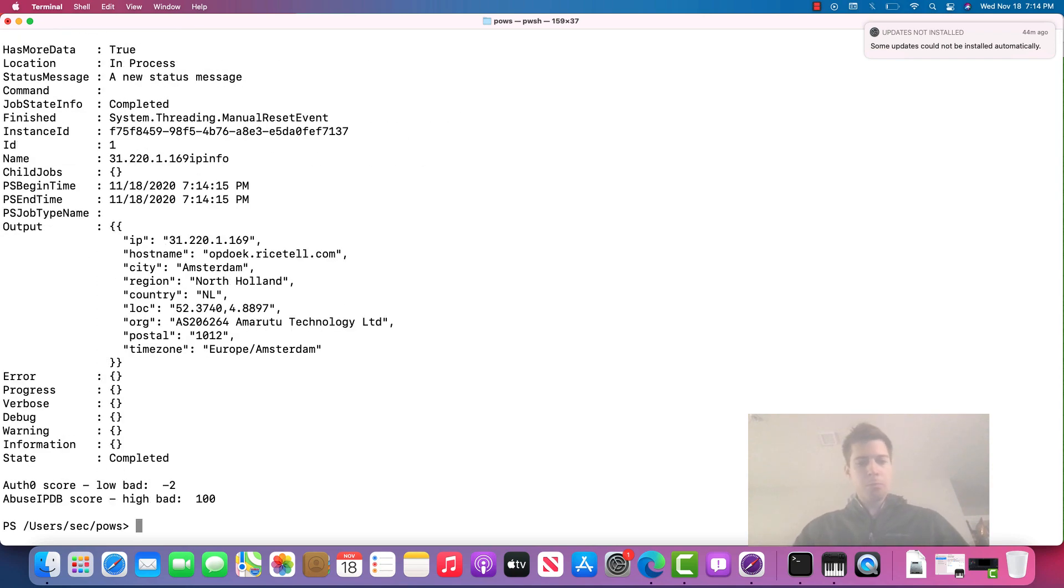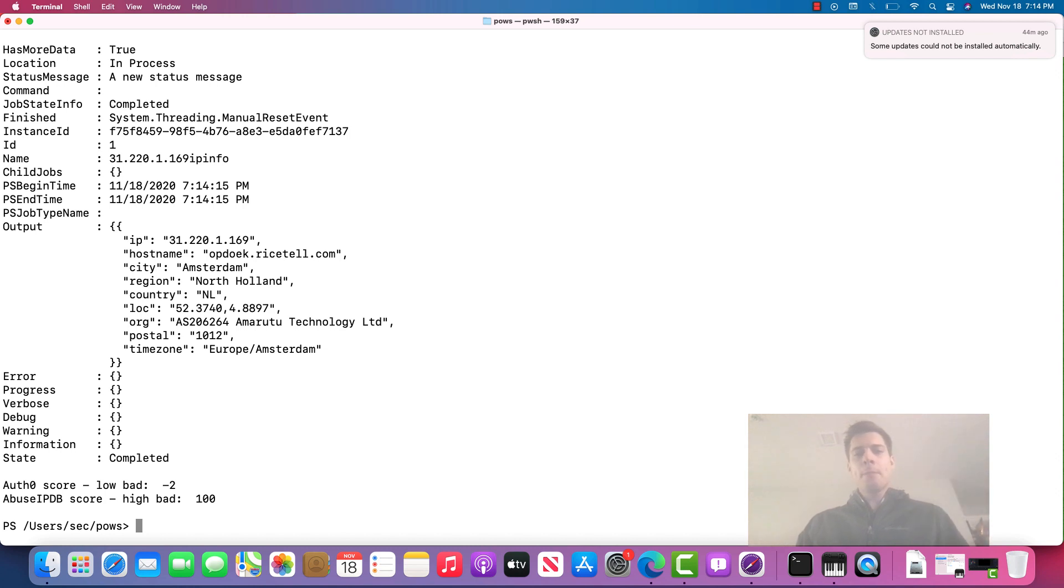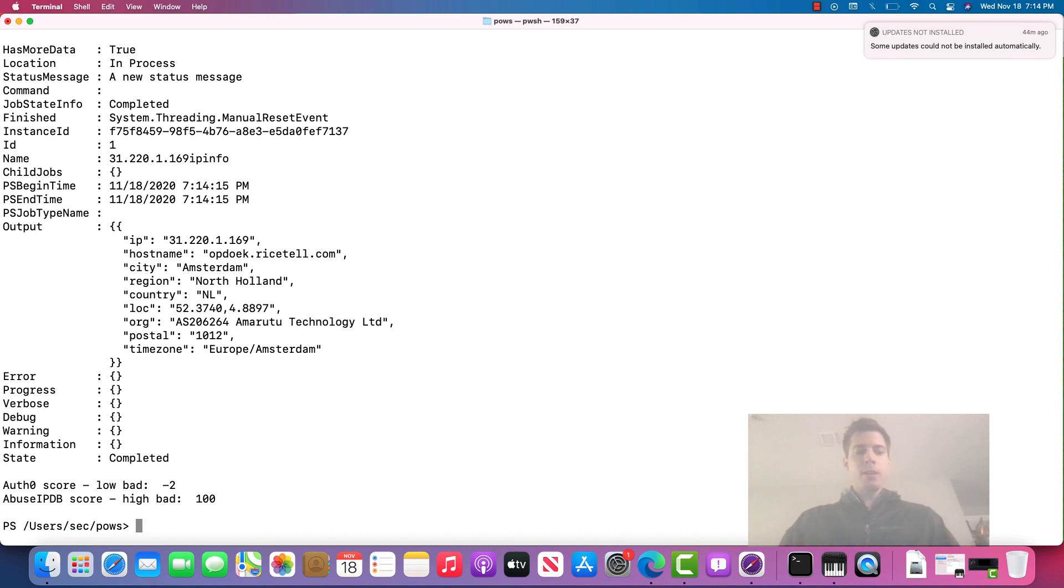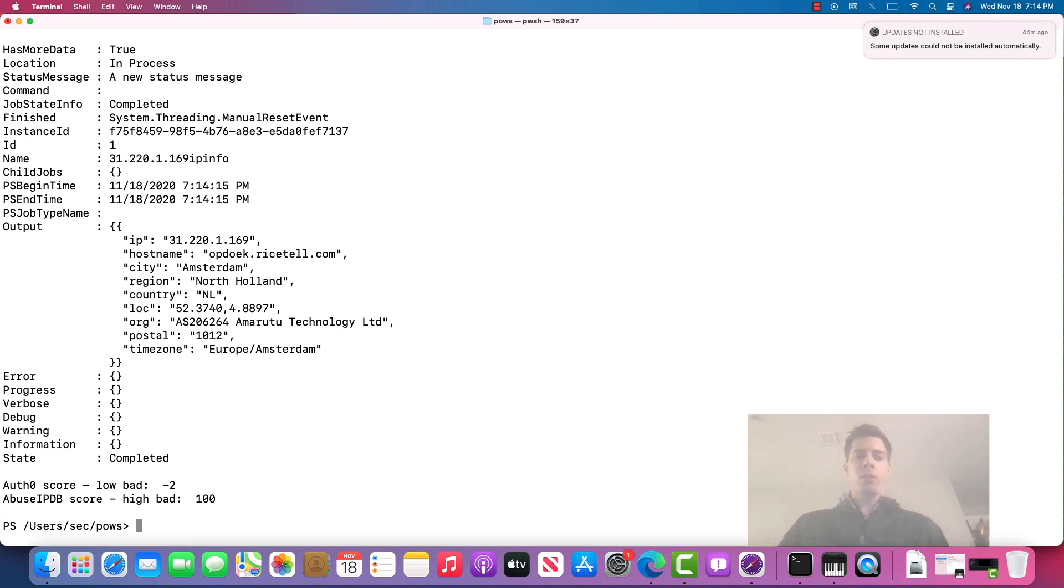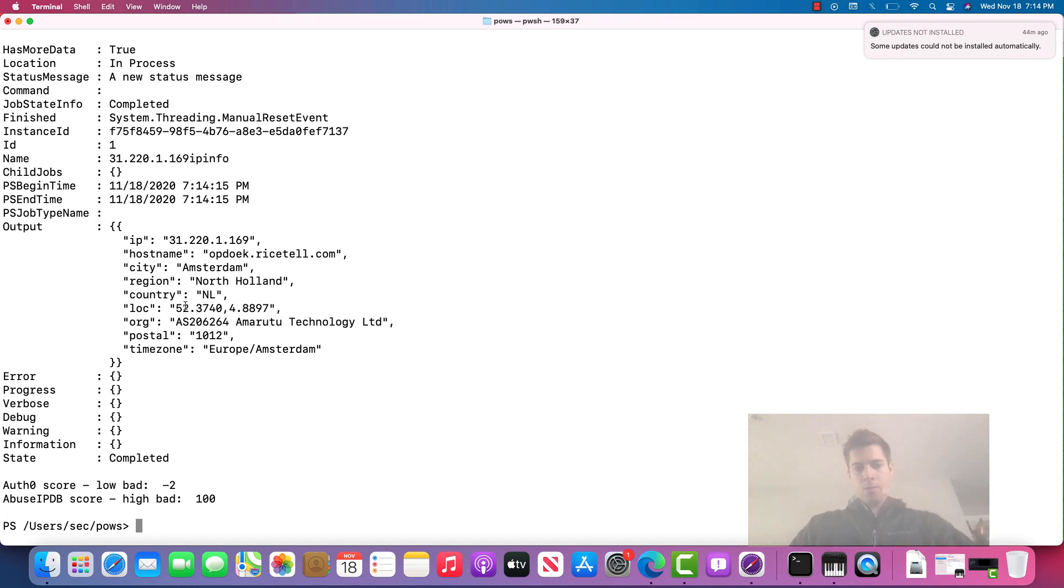And within just a moment, we see two IP threat scores. One is from Auth0 and one is from Abuse IPDB. So we have two threat scores. And we also got hostname information and all that stuff. We also have the AS number.